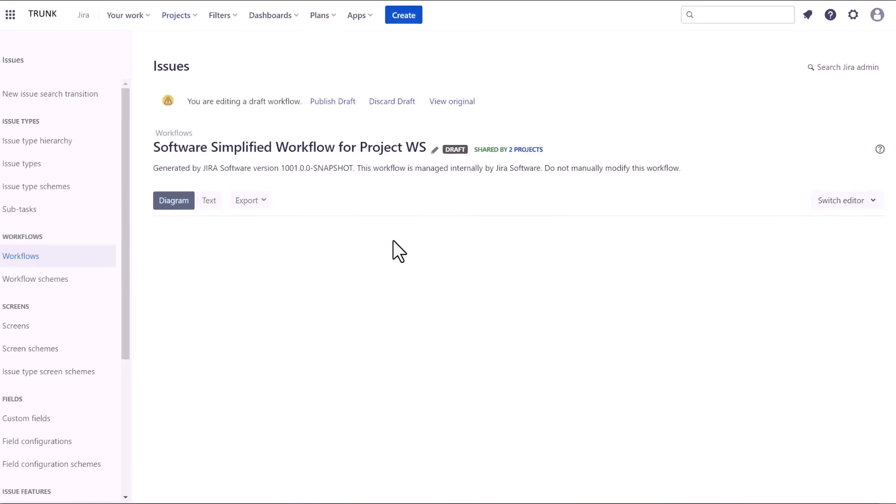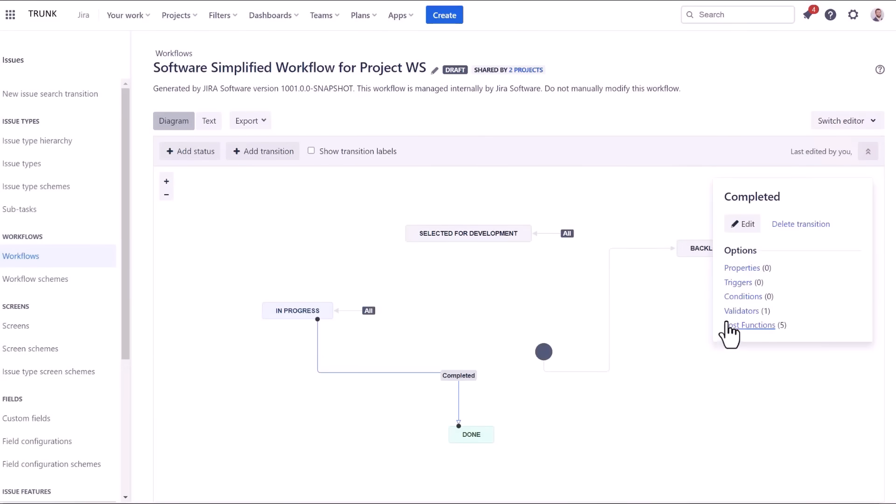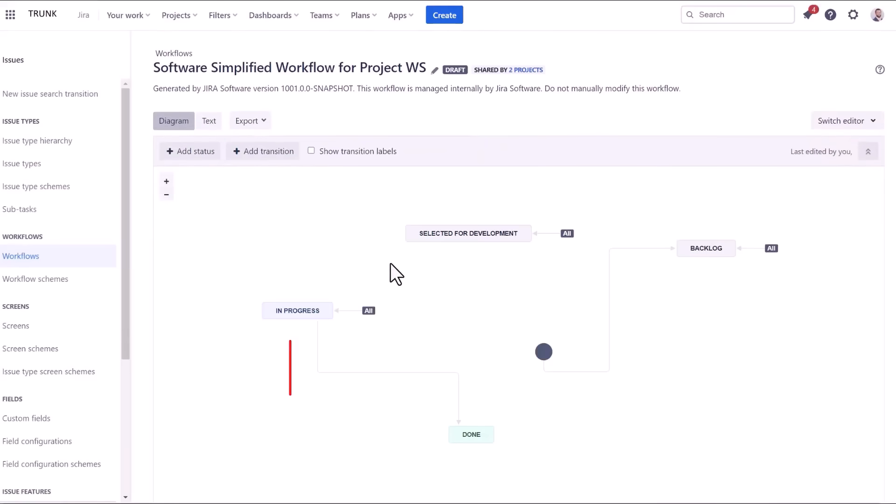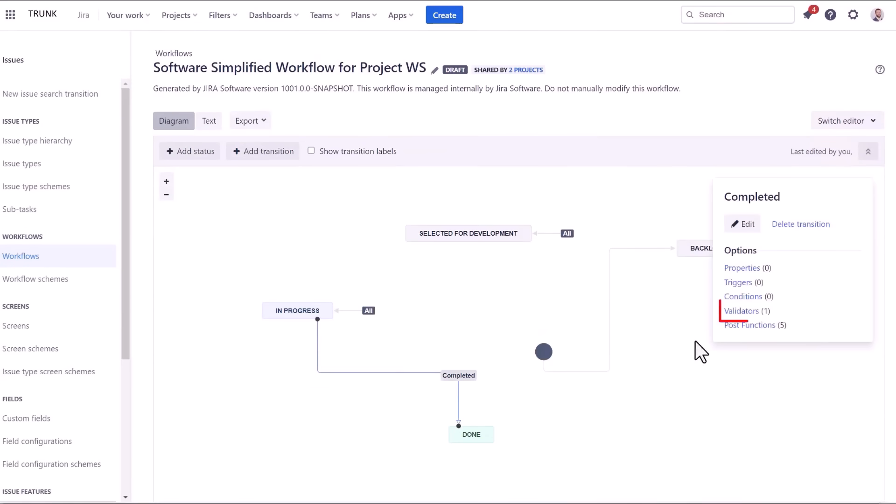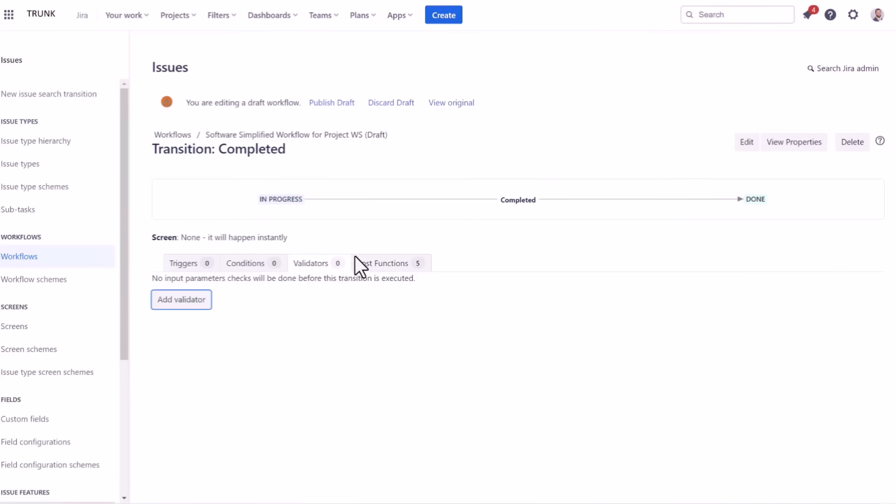Once there, edit the workflow and locate the transition for which you want to add the validator. In the transition properties, find the validators section and add the appropriate validator. In this case, we will be using the regular expression check.